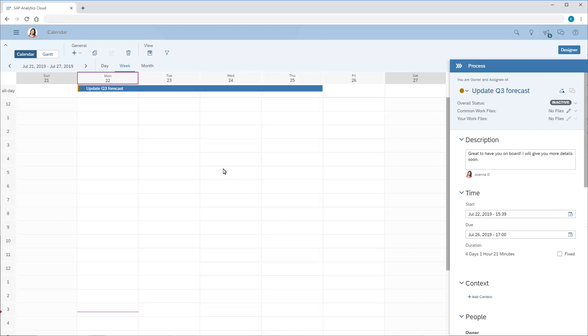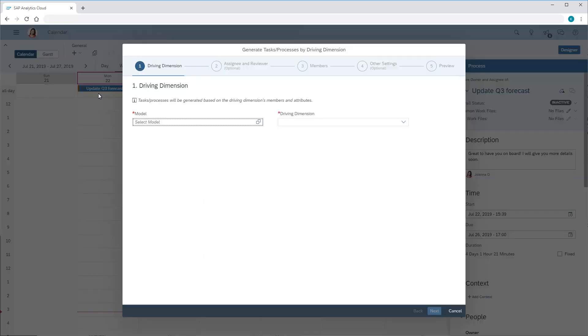Now we'll create the tasks. First, we need to choose the appropriate model.